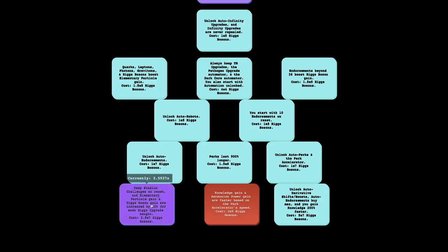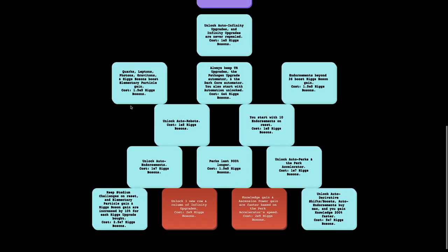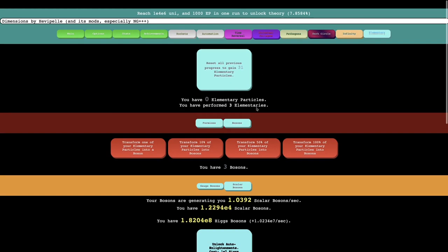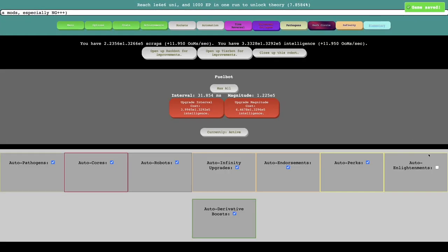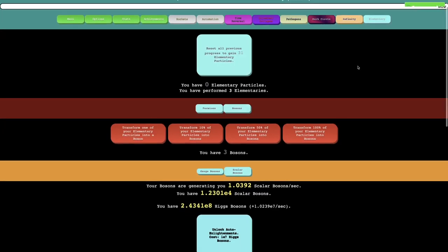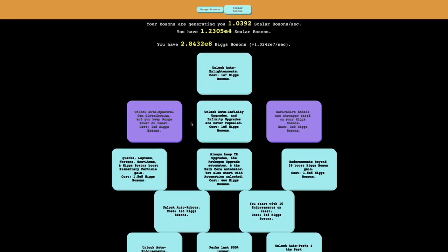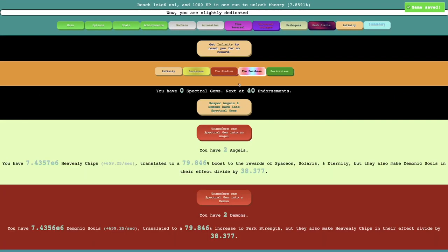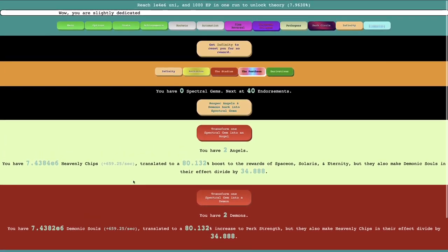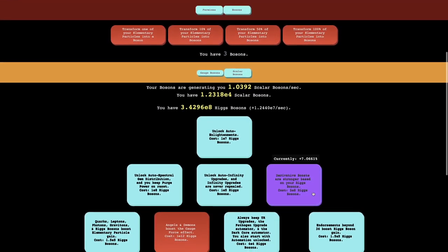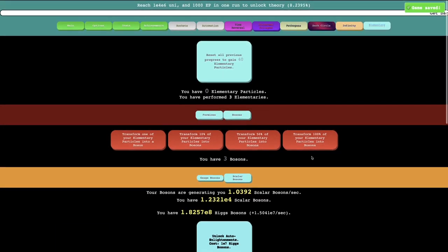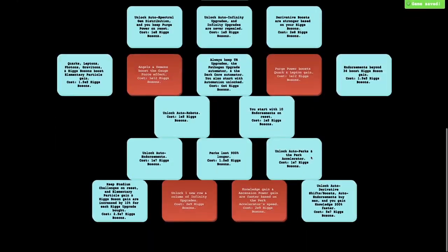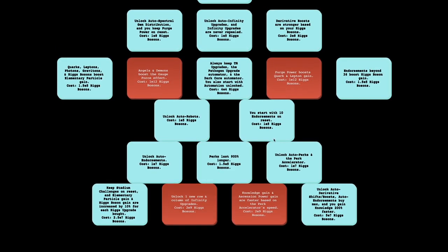And then there's keep stadium challenges on reset. And elementary particle gain and Higgs boson gain are increased by 10% for every Higgs boson bot. So you can see how many elementary particles I'm going to gain next upgrade. And there's unlock auto enlightenments. So you can see, yeah, this is going to just do a lot of stuff. Not only that, there's more stuff I can get. Unlock auto spectral gem distribution, and you keep purge power on reset. It makes me think, maybe I should go into purge power. Yeah, I'm now a little bit more purge power. It's not really that much, but it's something. And derivative boosts are stronger based on your Higgs bosons. As if I needed any more overpower of the derivative boosts.